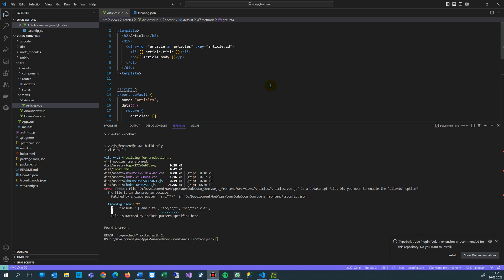This video shows how to solve this problem. What you see here is TypeScript error TS6504. There's a JavaScript file, and the error says: 'Did you mean to enable the allowJS option?' As you see, there is no JS file in here, but that's a runtime problem.